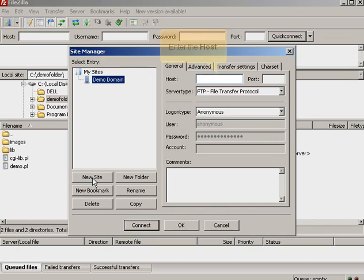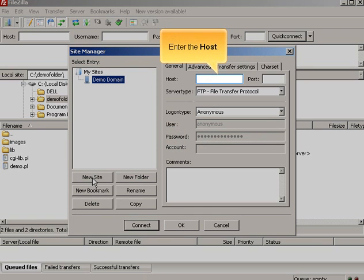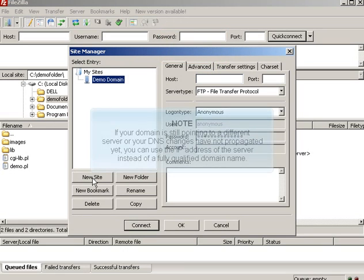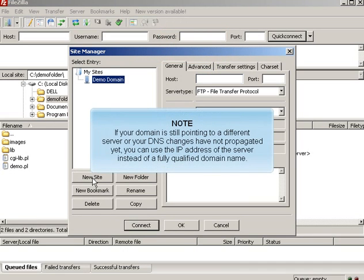Enter the Host. If your domain is still pointing to a different server, or your DNS changes have not propagated yet, you can use the IP address of the server instead of a fully qualified domain name.